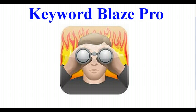Hey guys, Jake here with simplifiedprofits.com and I want to thank you for checking out this video about Keyword Blaze Pro, the ultimate keyword research software.